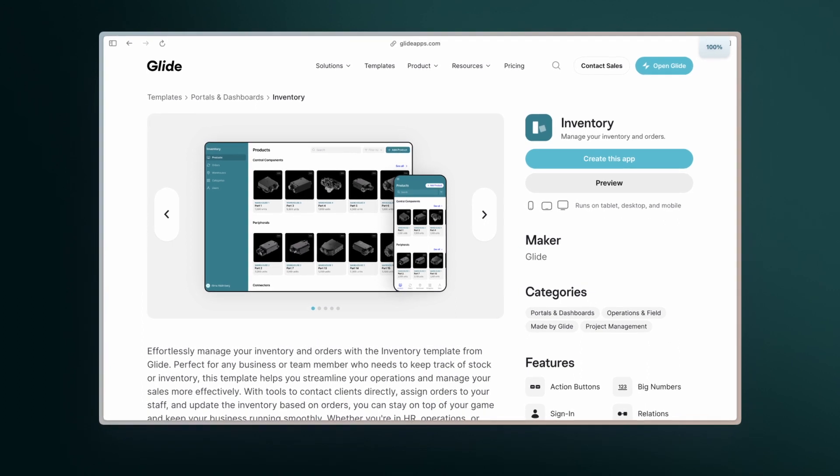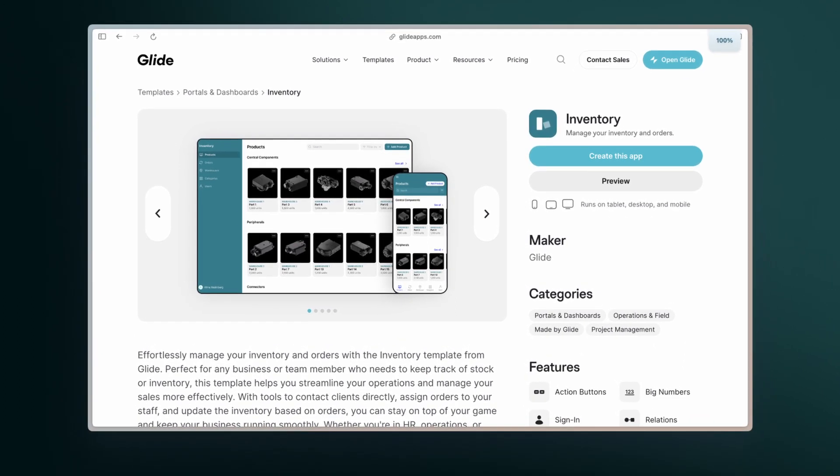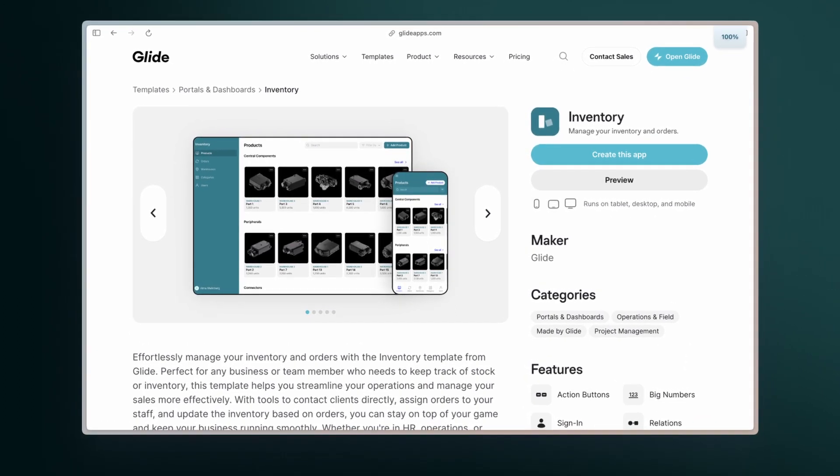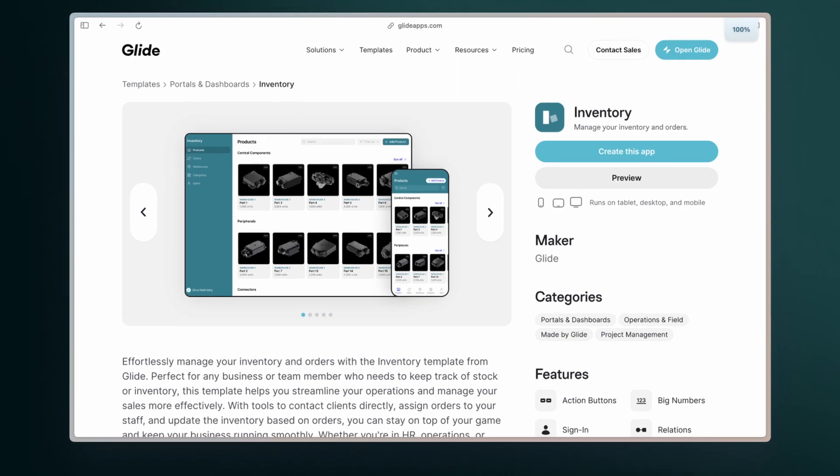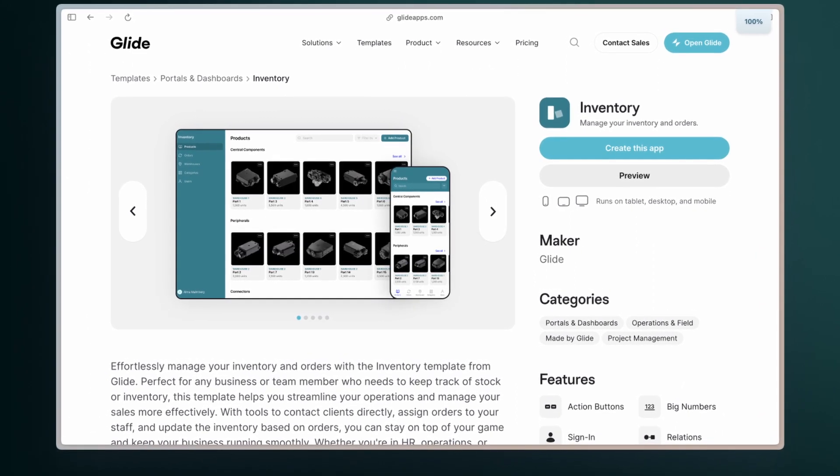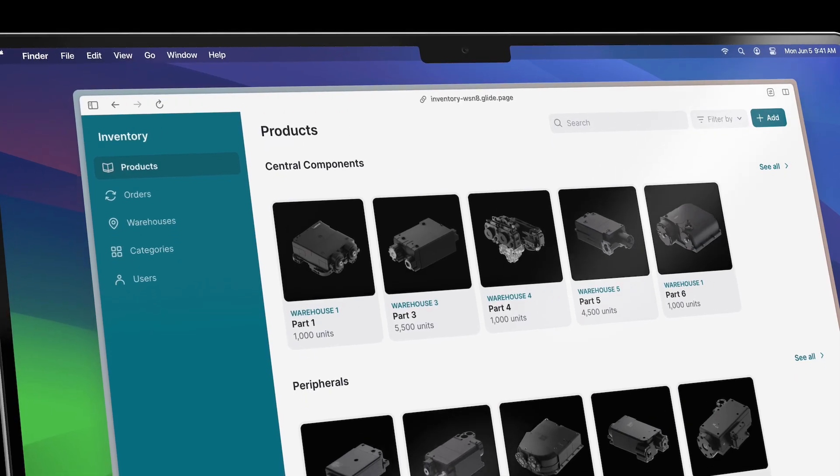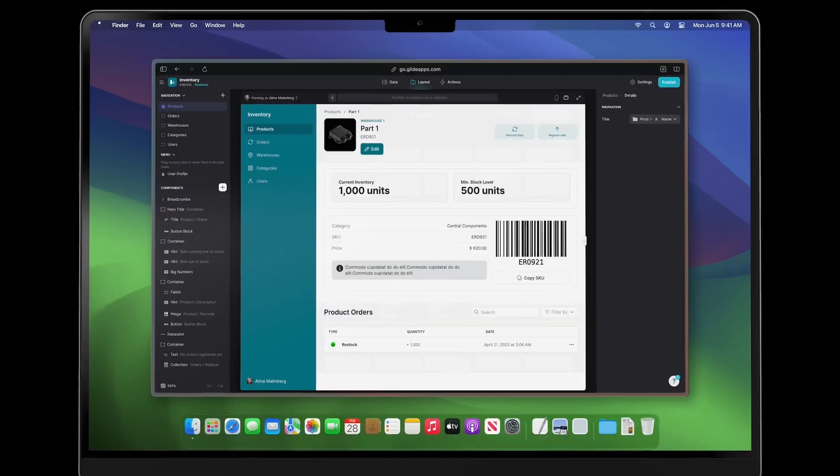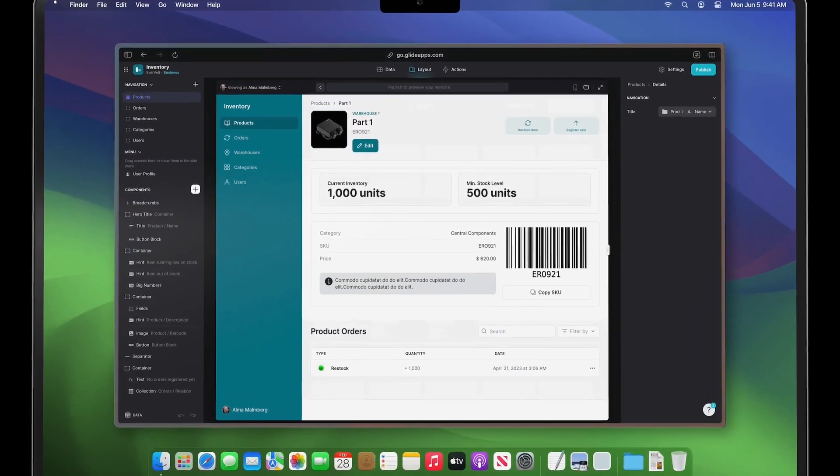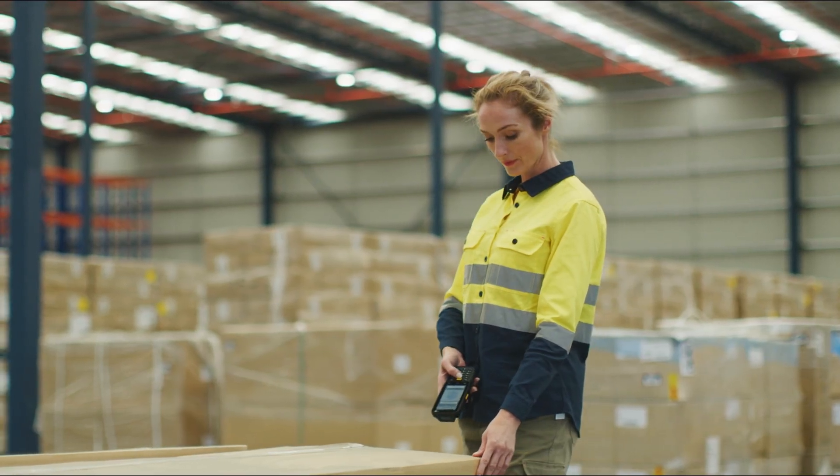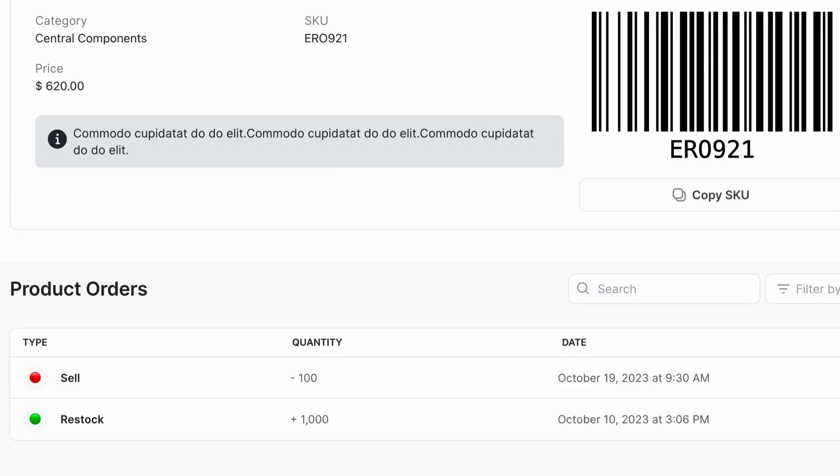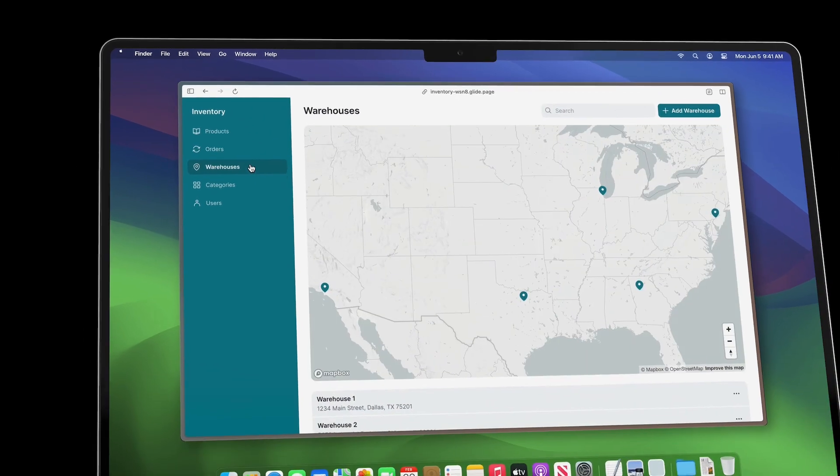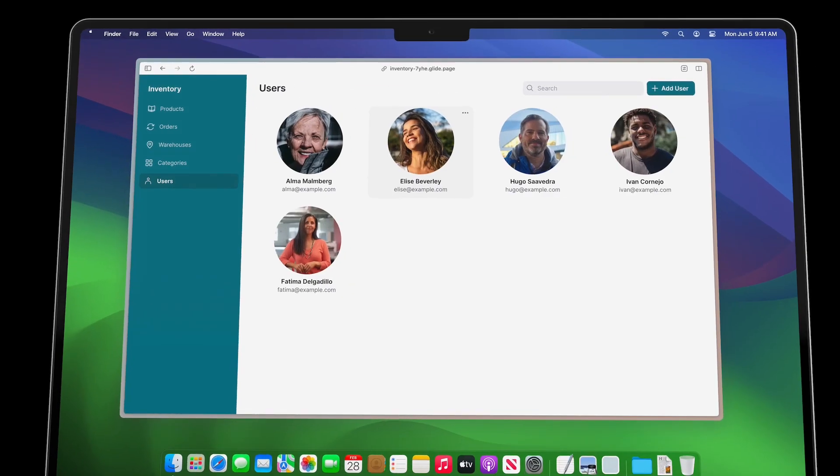First, let's start with the free Glide Inventory Management template. It provides a starting point for an effective inventory management solution. For example, it has inventory gallery, detailed product pages, barcode scanner compatibility, order tracking, warehouse locations, and of course a user directory.